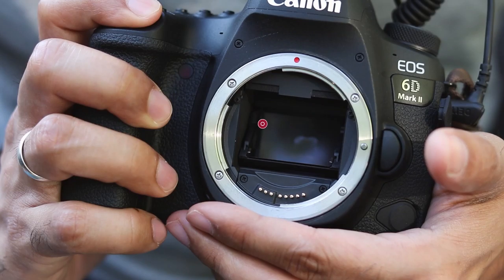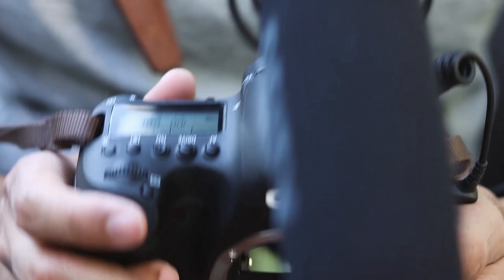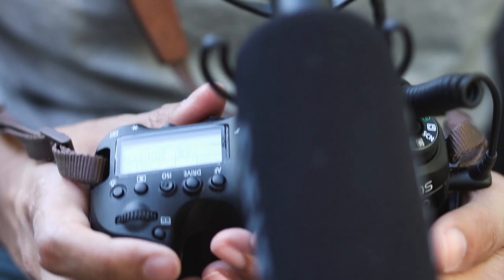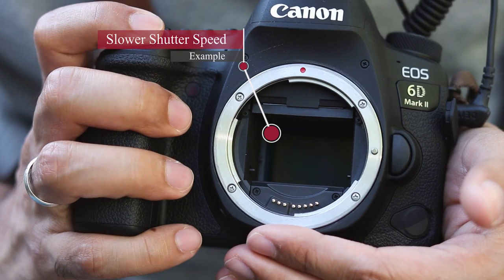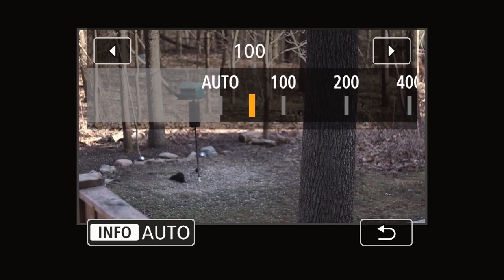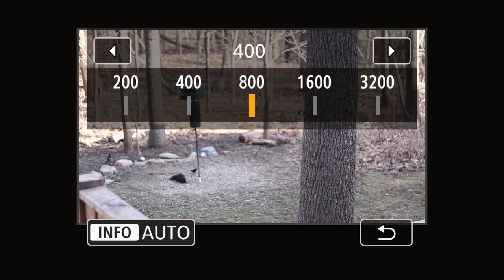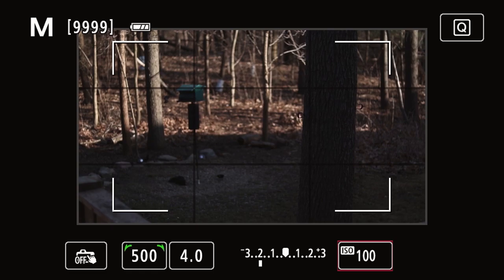Shutter speed is the speed at which our shutter opens and closes. The shutter acts like blinds in front of a camera sensor — a fast shutter speed lets less light in, while a slower shutter speed lets more light in. ISO is the sensitivity of the camera sensor or film to light. A higher ISO makes the sensor more sensitive, producing a brighter image, while a low ISO like 100 produces a darker image compared to ISO 1600.